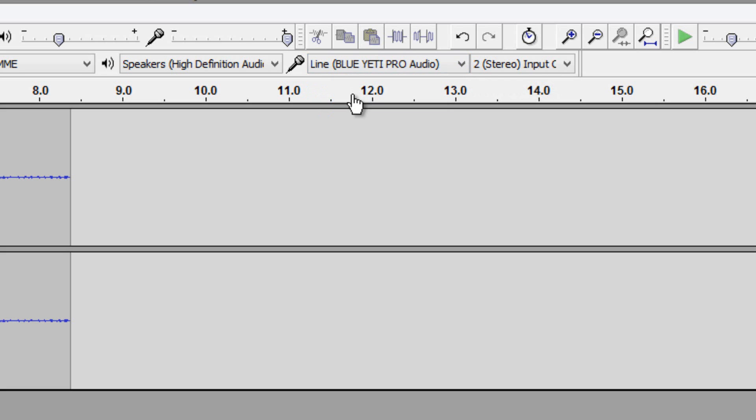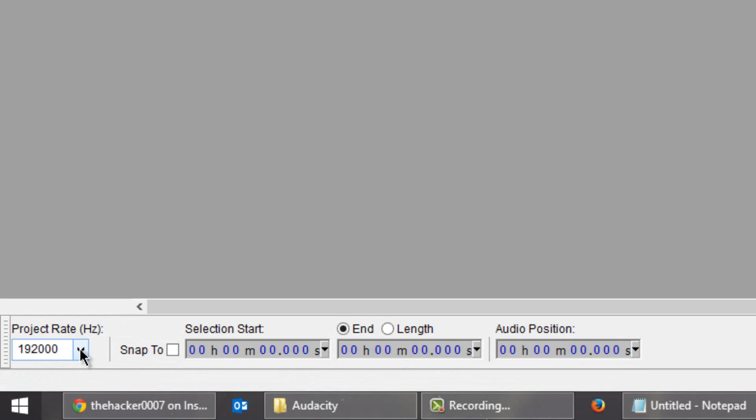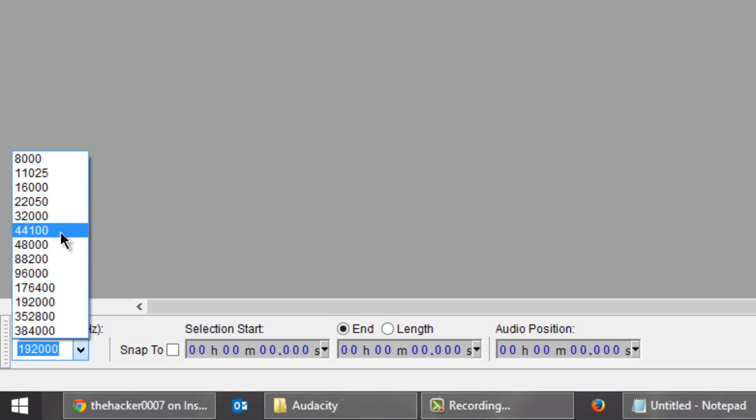Then you're going to go to the project rate which is the bottom left-hand corner and change it to whatever your microphone supports. Mine supports up to 192,000 so I put that. By default I believe it's 44,100. Change it to whatever your microphone supports. If you're not really sure just leave it at what it is.